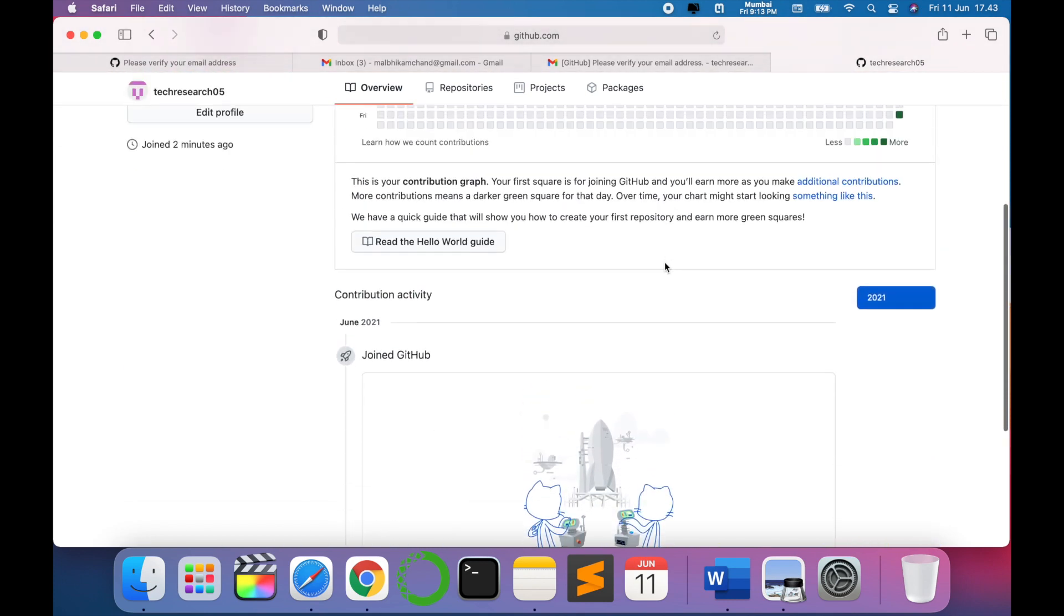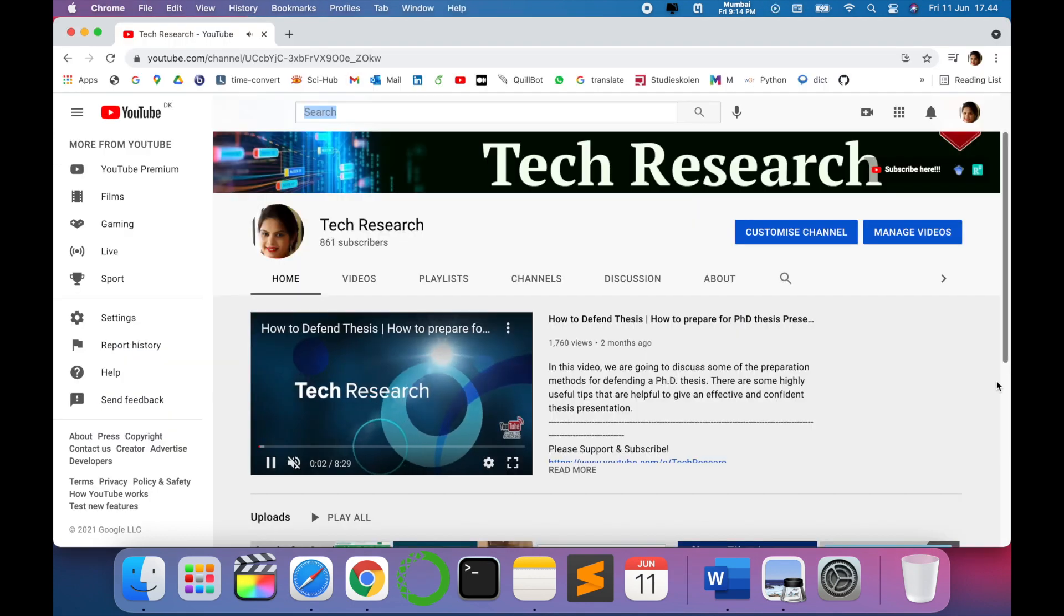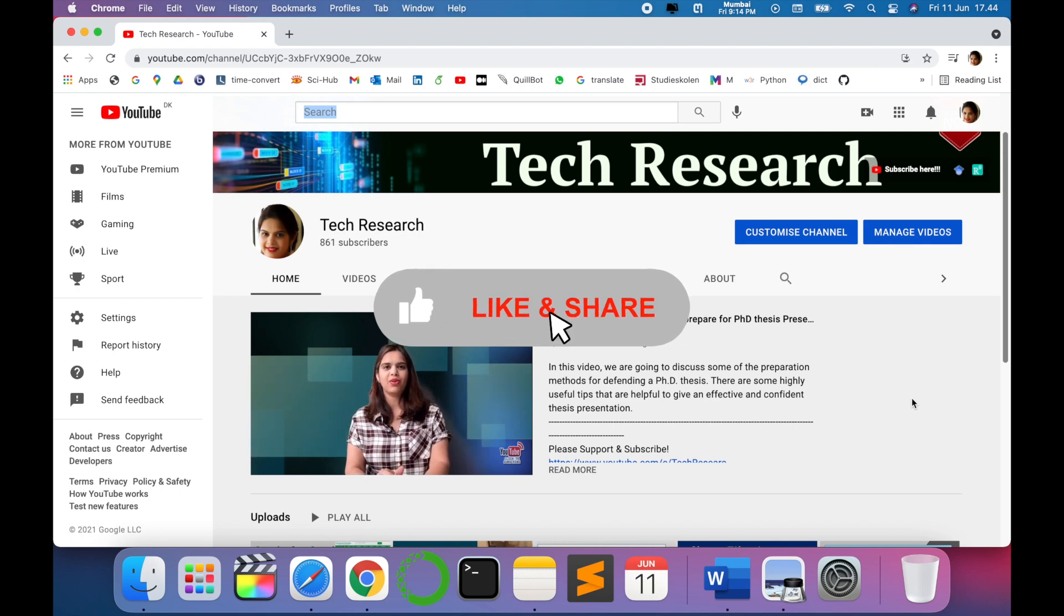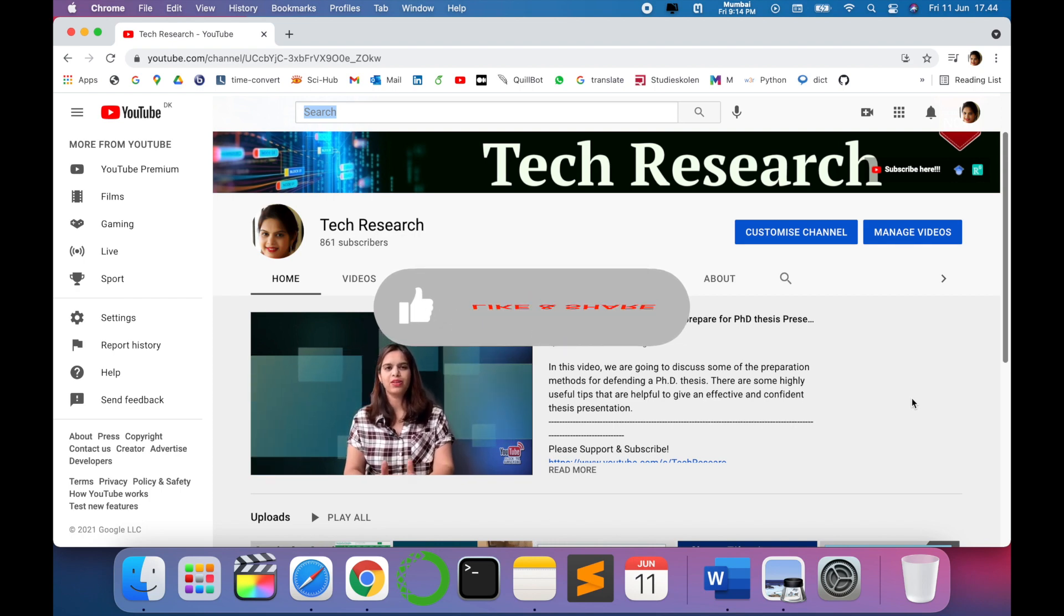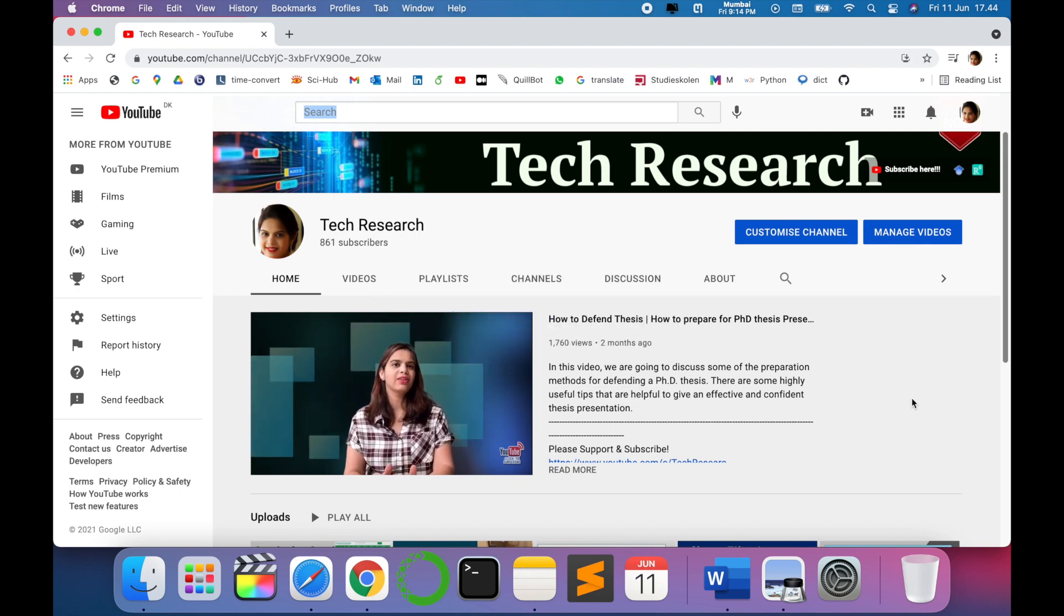In upcoming videos we'll explore more about GitHub and what are the different things that you can do with GitHub. So stay tuned with me for updated notifications. See you in the next video. Till then, take care, goodbye.